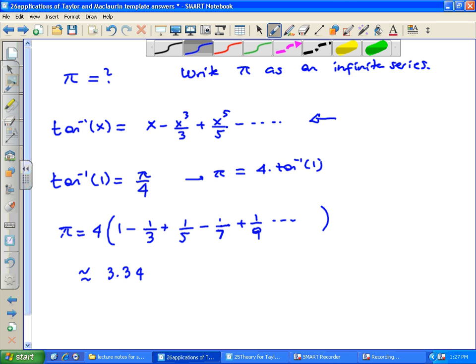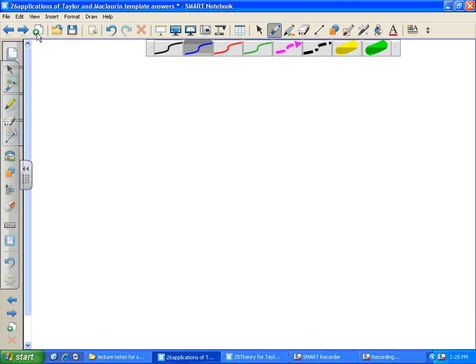Here's an extension question to think about: since this is an alternating series, how many terms should we add so that our estimate of pi is accurate with an error less than 0.001? Think about it and we'll discuss the answer next class. Also, for our online students: it looks like negative 1 should be included in the interval — the textbook includes it — and we'll explain a good reason why next time.